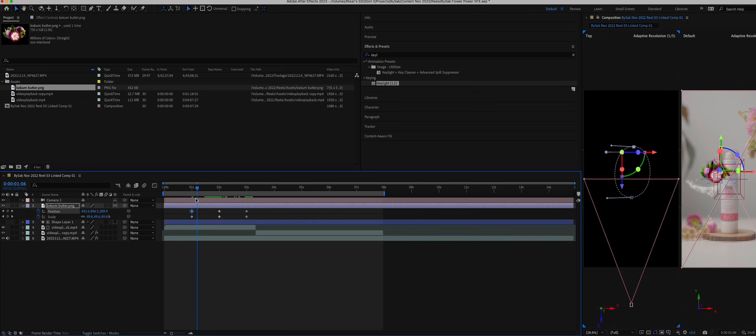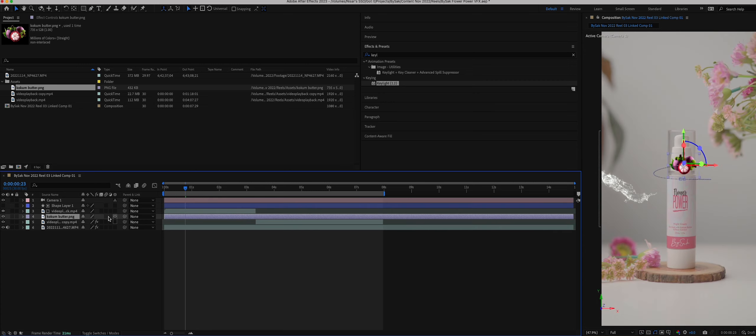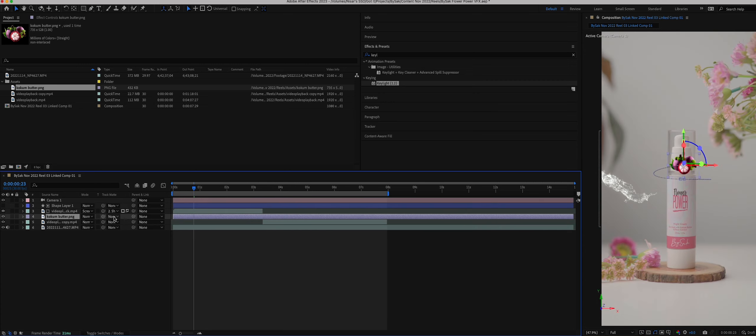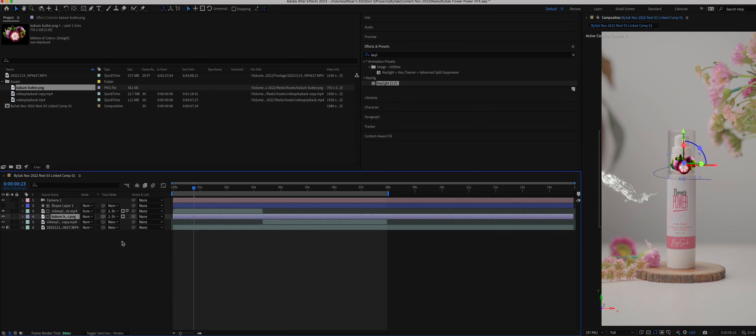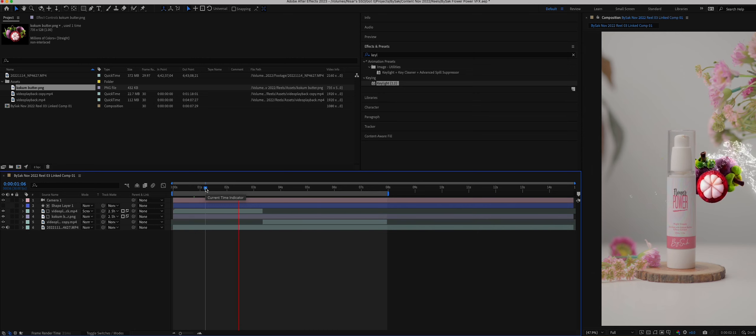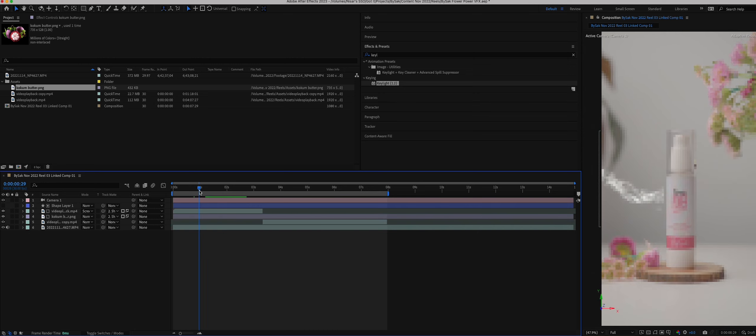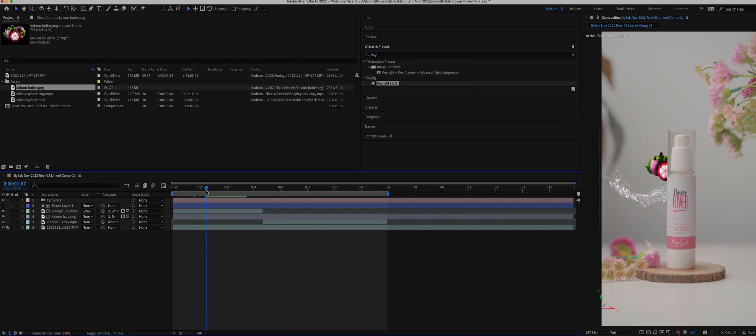But in order going behind the product, this is where the mask I created comes in. Using the same mask, set the track matte for this layer as well and invert it. Now it's going behind for sure but not coming in front.